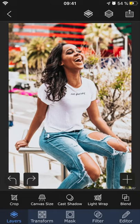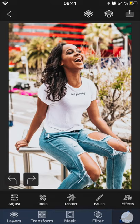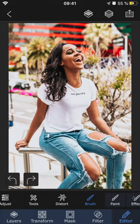Hey guys, it's Lena here for Superimpose X. In the next five videos I'm going to show you how to use the editor tab by breaking down each individual feature. Today we're going to take a look at the brush section.